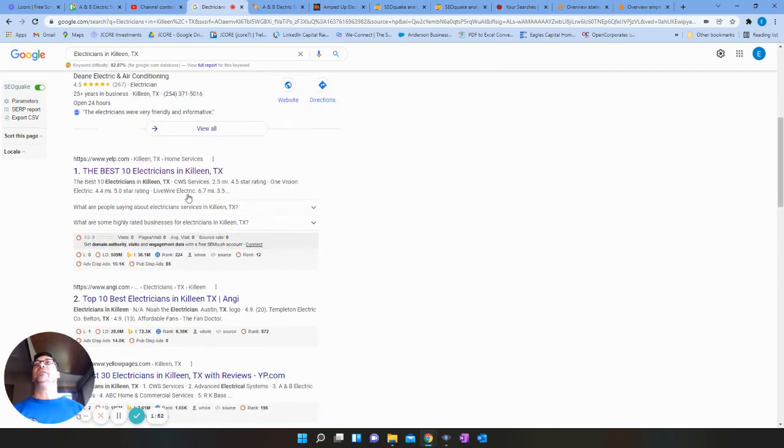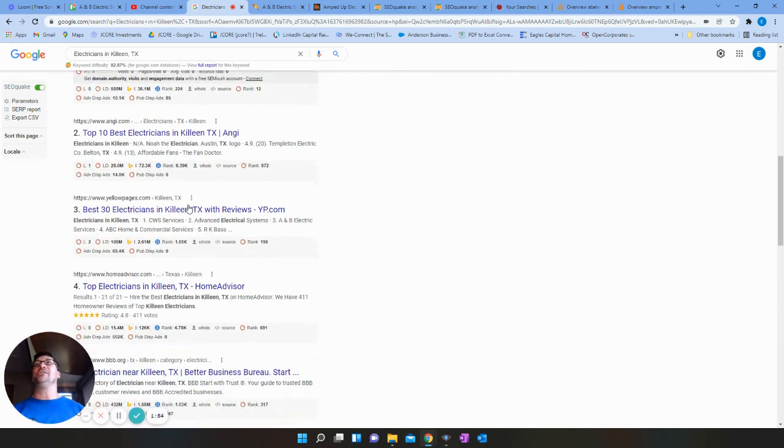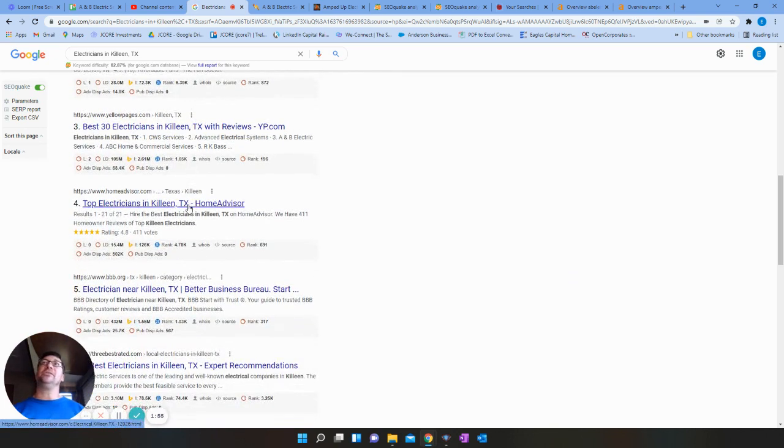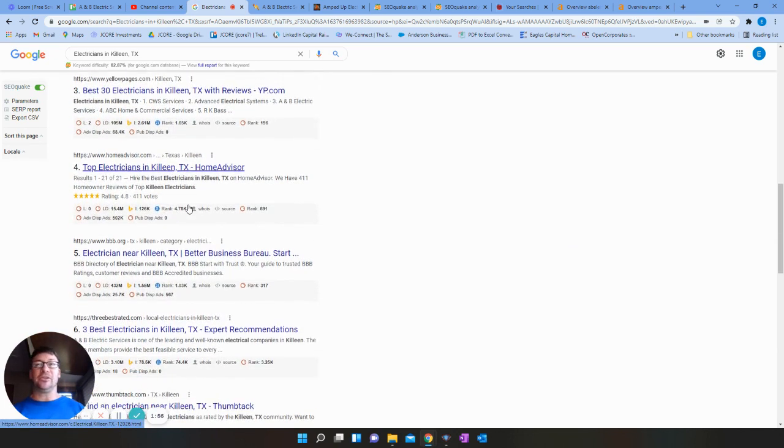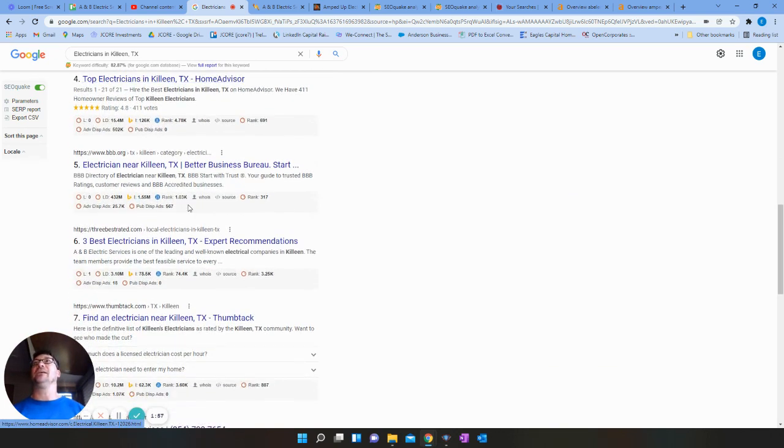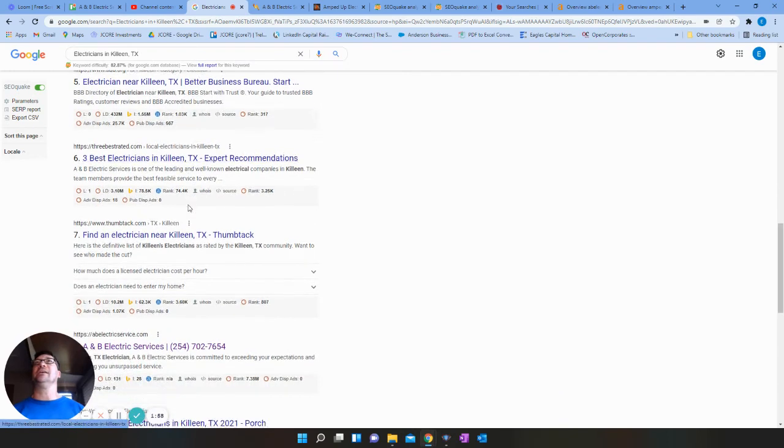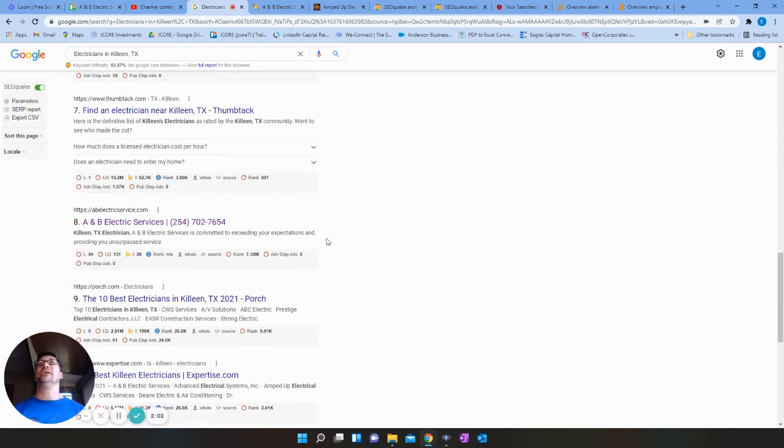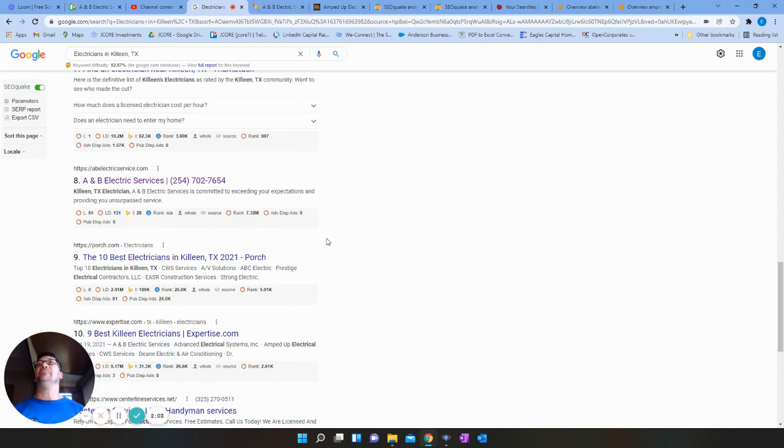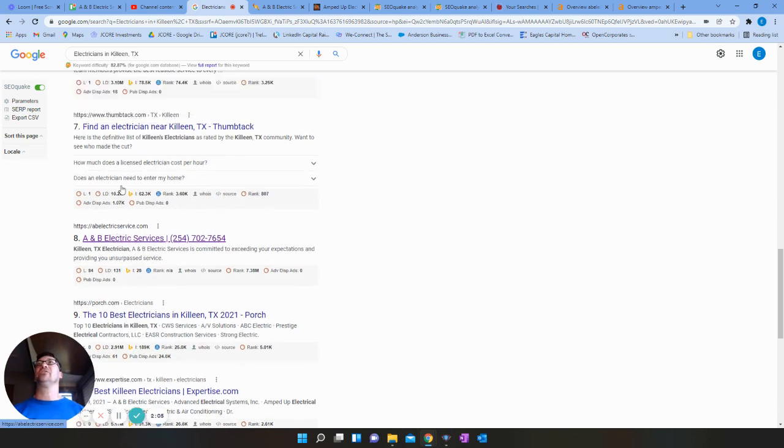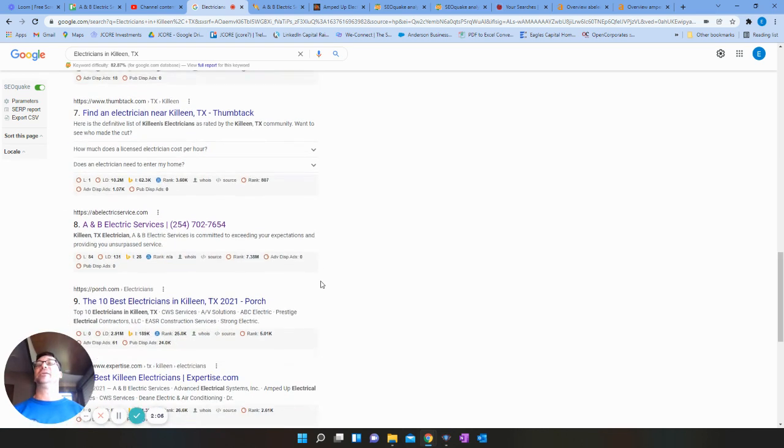So obviously you can tell top ones, Yelp, Angie, Yellow Pages, all of those. You do want to compete with those, but they aren't necessarily your private businesses. So you're eighth next to all of those. So out of private listings, specific company listings, that's where you're at.